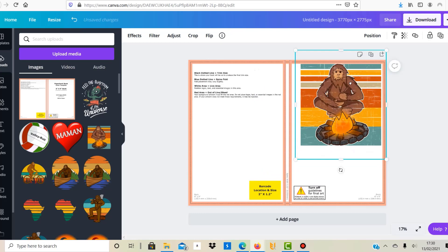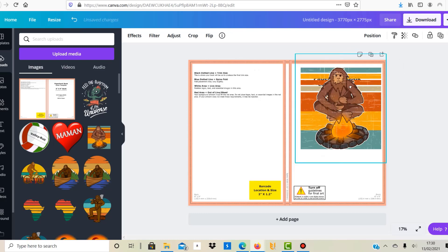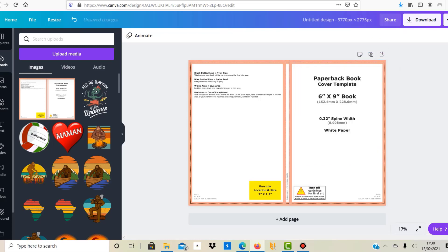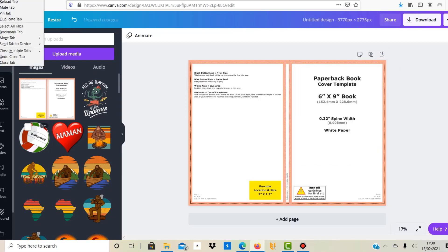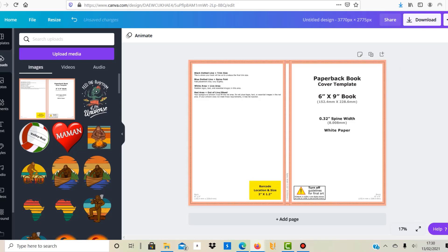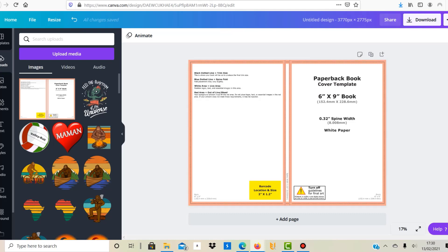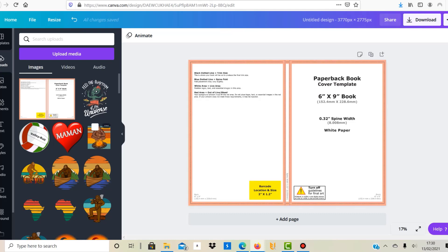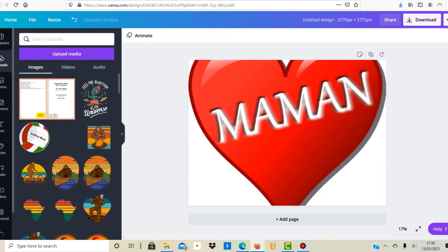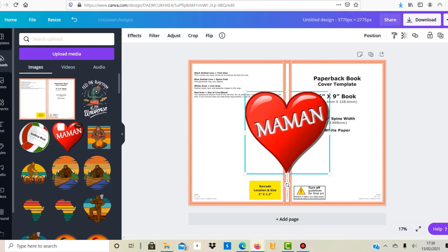So just assuming you have a background and it just touches the red line here and they cut in a different way, then you might have an ugly white line here which doesn't look good in the finished product. So you want to make sure that any background artwork really fills the red area, but do not place any logos, text, or any essential images in the red area because it could happen that it's cut off. So again, if your artwork then doesn't meet the requirements, Amazon might reject it.